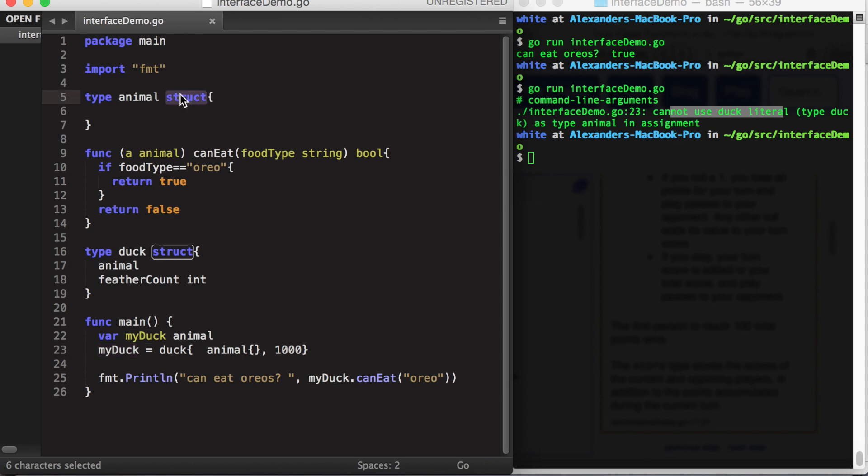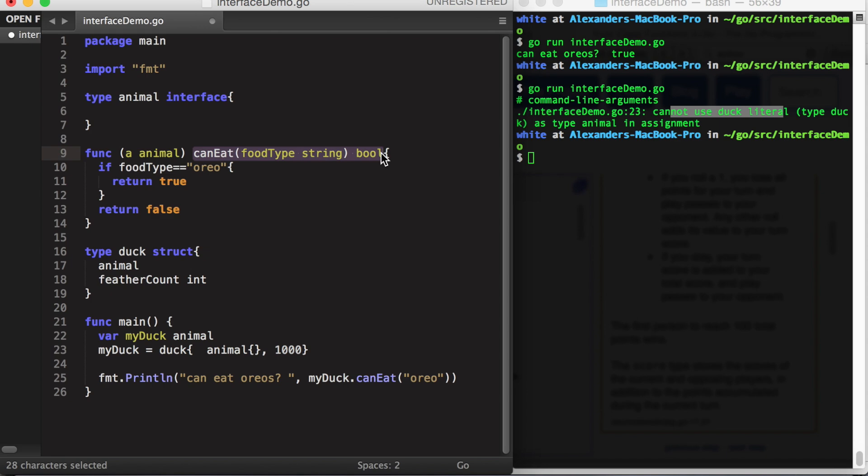Let's declare our type animal to be an interface. And we'll say that animal can handle the method canEat. Note that the format for an interface method declaration is the name of the method, then the parameters and the return value.